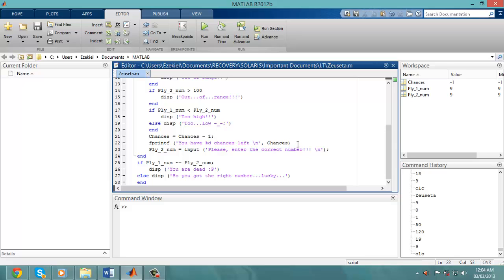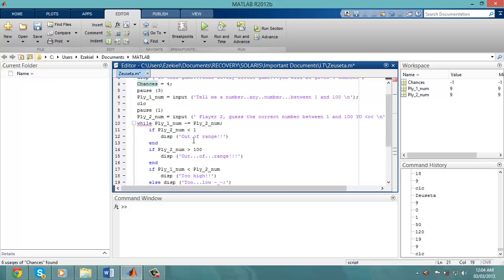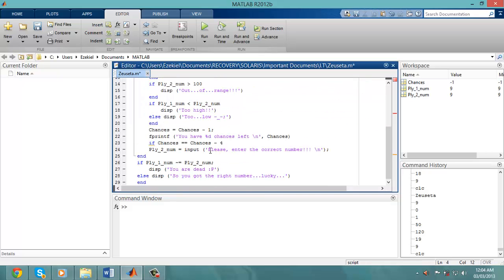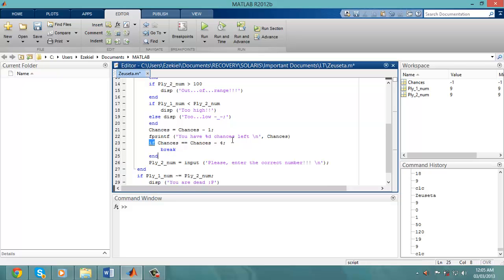After the fprintf line, I would say if chances double equal chances minus four, because we know that chances is equal to four. So I was saying if chances equal to zero, therefore I would break the command. And click on end.